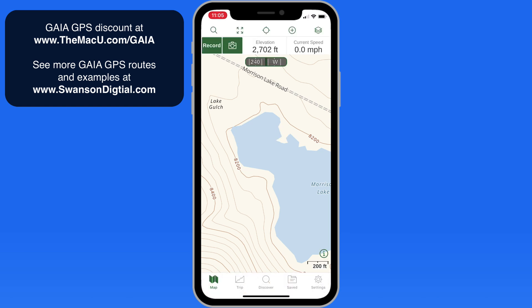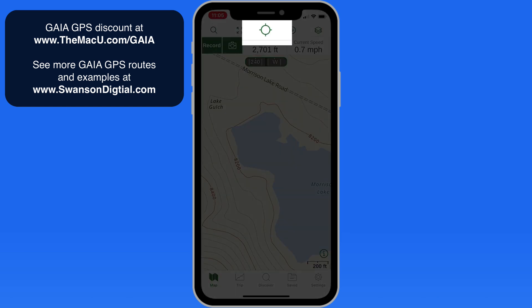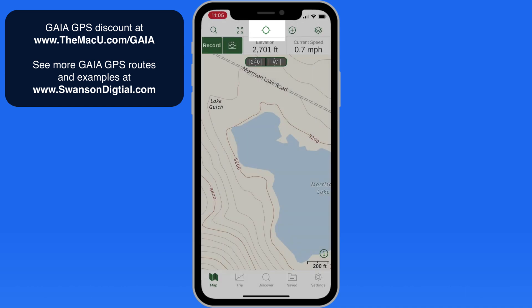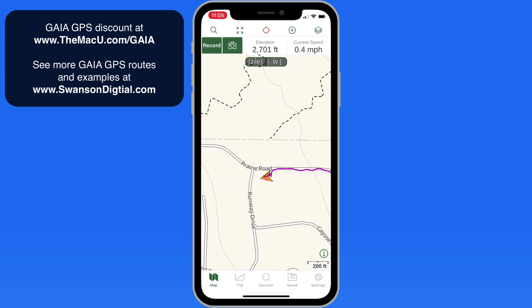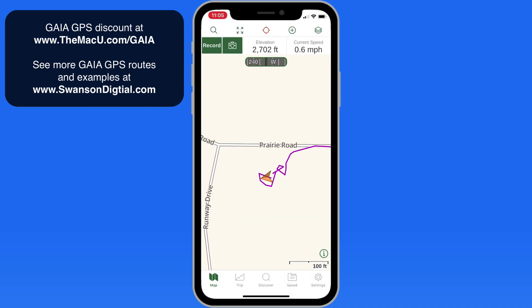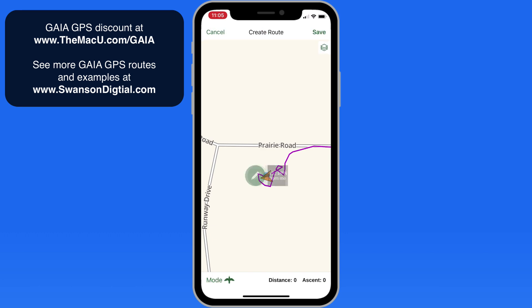To place a new waypoint from your precise current location, just tap on the location button at the top, zoom in, then tap and hold directly on the location arrow.